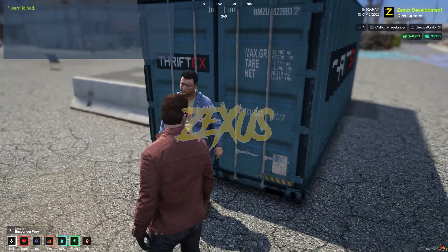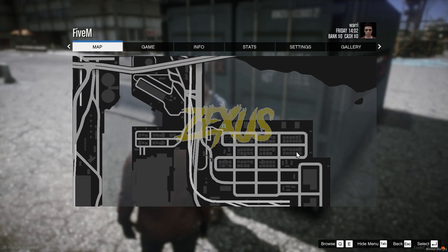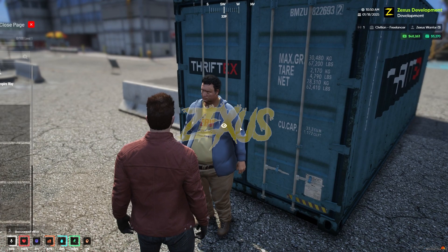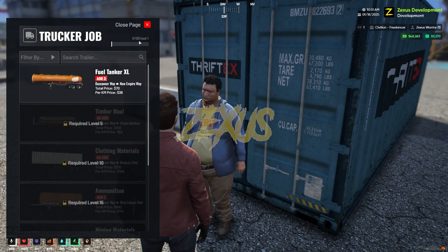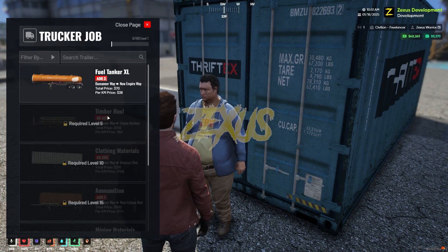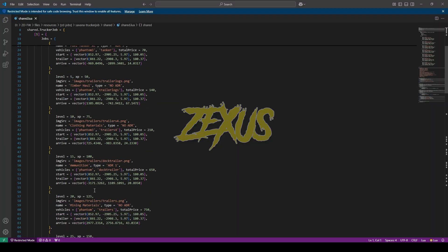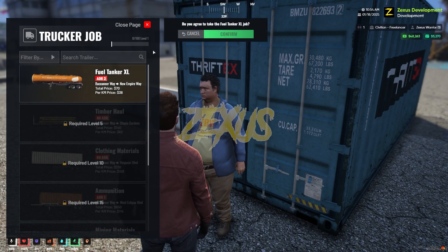At that location you will see a pad, and you can also see the trucker job blip on the map. Use your target to interact with the pad and open the trucker job menu. In the menu you can see various types of trucker delivery jobs, which you unlock by gaining levels. For example, my current level is one and some jobs unlock at level five. From share.lua you can configure locations, required levels, XP rewards, truck type, trailer type, and job name.